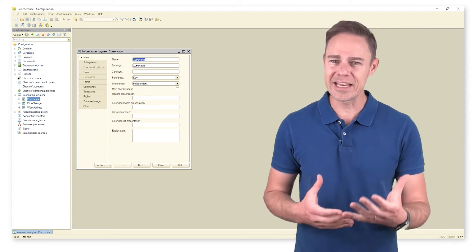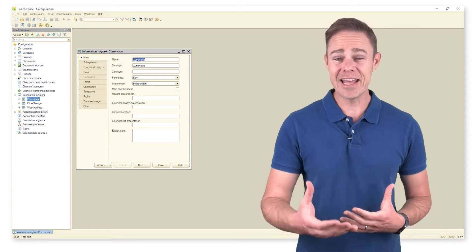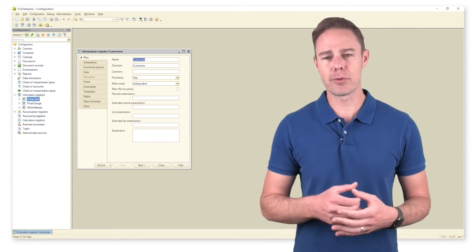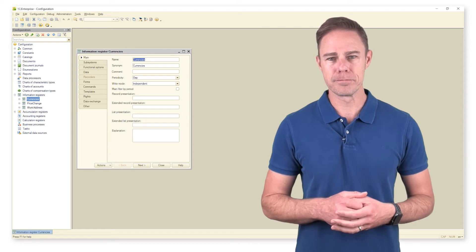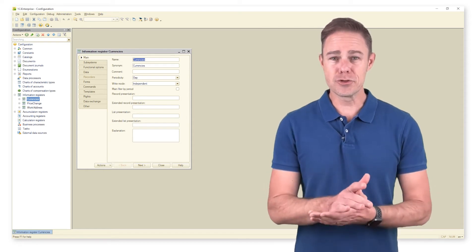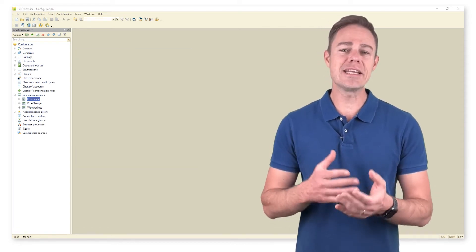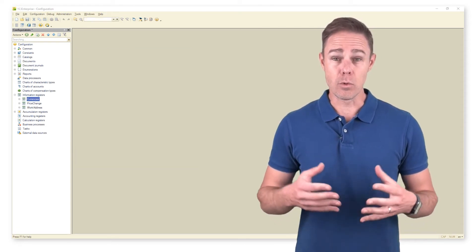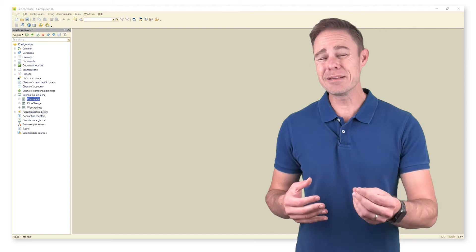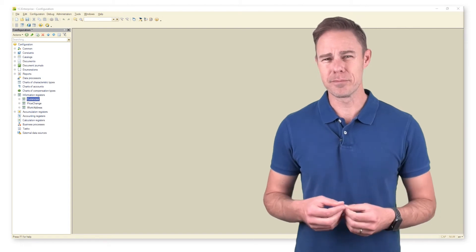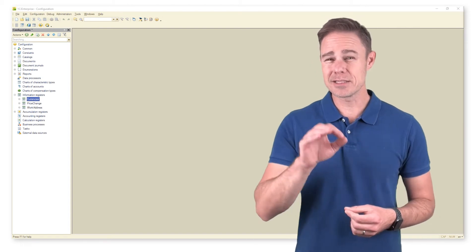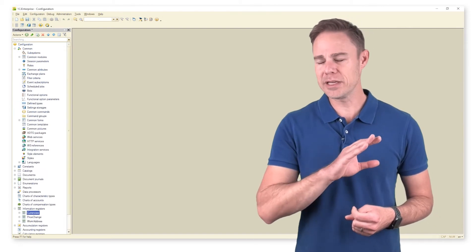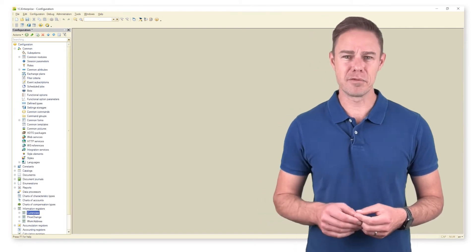As usual, we start with creating a common form. We want it to be as simple as possible. Placing several commands on the form should be totally enough.